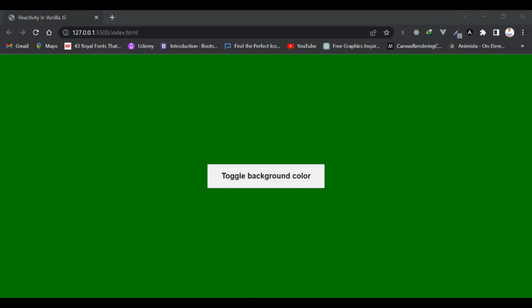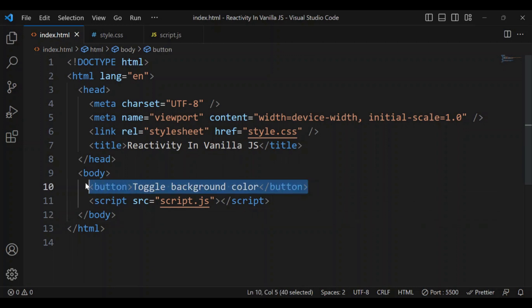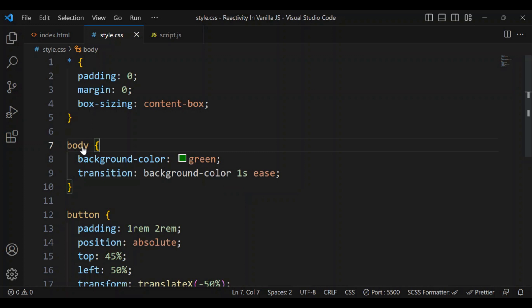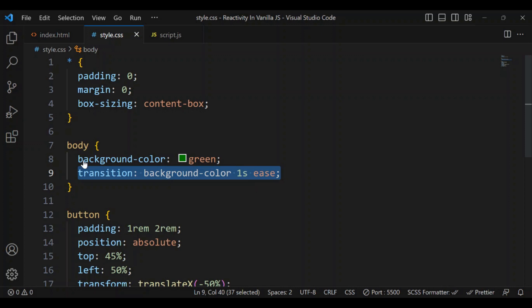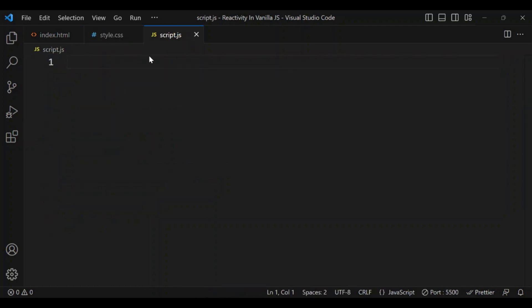I'm going to open Visual Studio Code. I have my index.html file. I have a button I'll be using to toggle the background color, some basic styling with the background color set to green on the body tag, a transition to make the background color change smoothly, and the button positioned at the center of the page. My script.js file is empty and we're going to start writing some code.